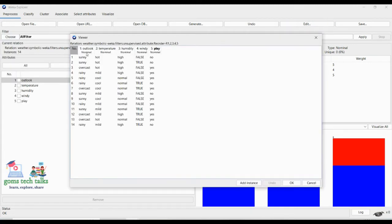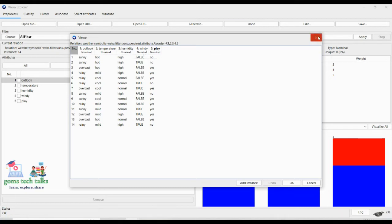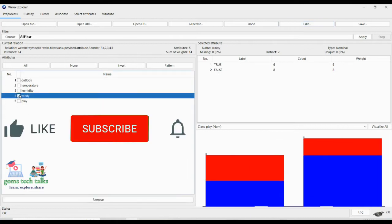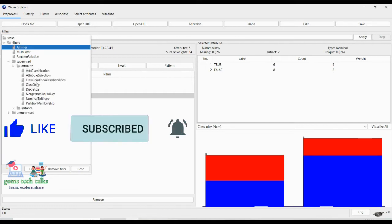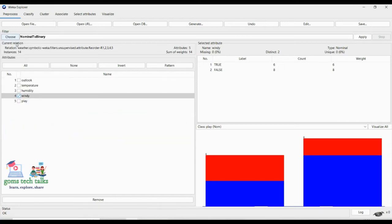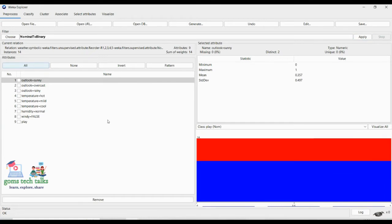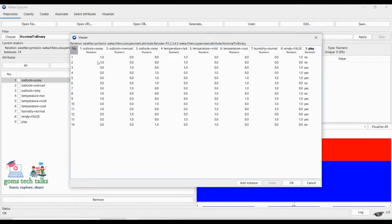Before that let us check what nominal values we have — we have sunny, hot, high, normal, and windy. Now what we will do is try to change 'windy', which is nominal, to binary. Select which attribute you want to change — that is 'windy'. Go to Supervised, then Attribute, and try Nominal to Binary. Click Apply.